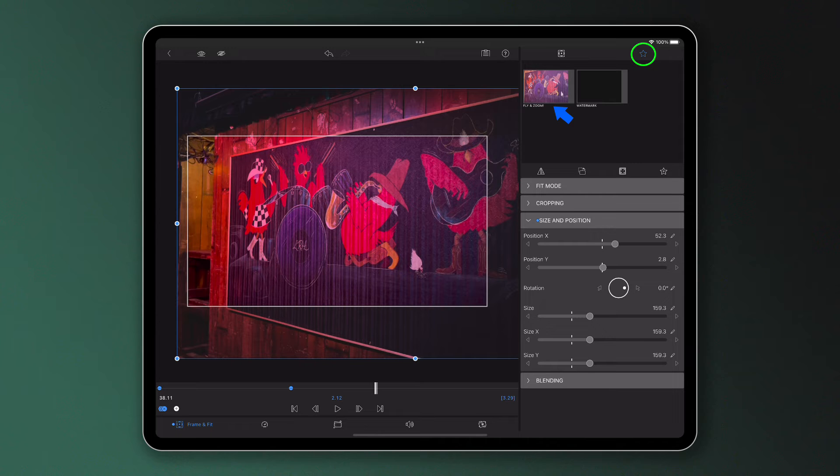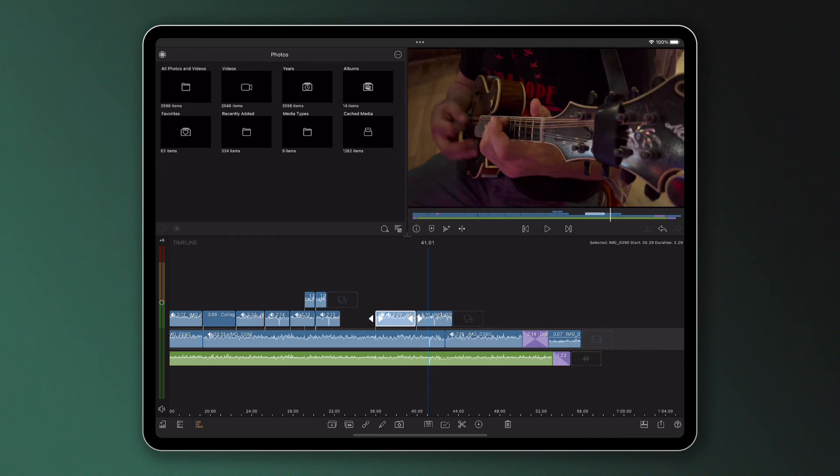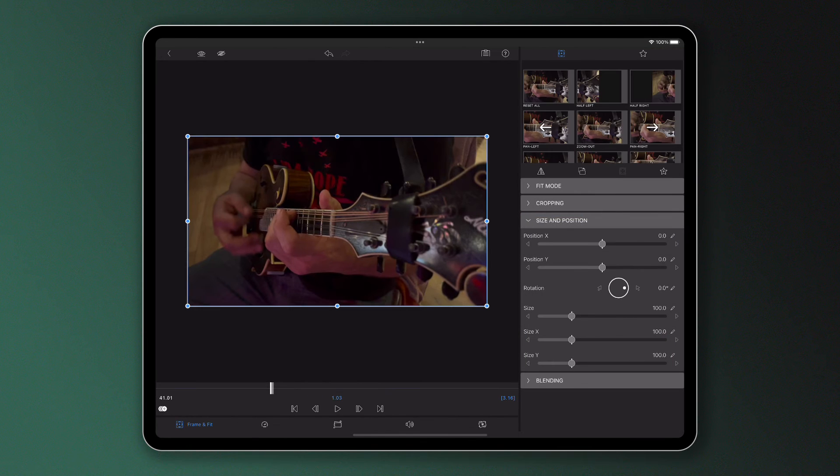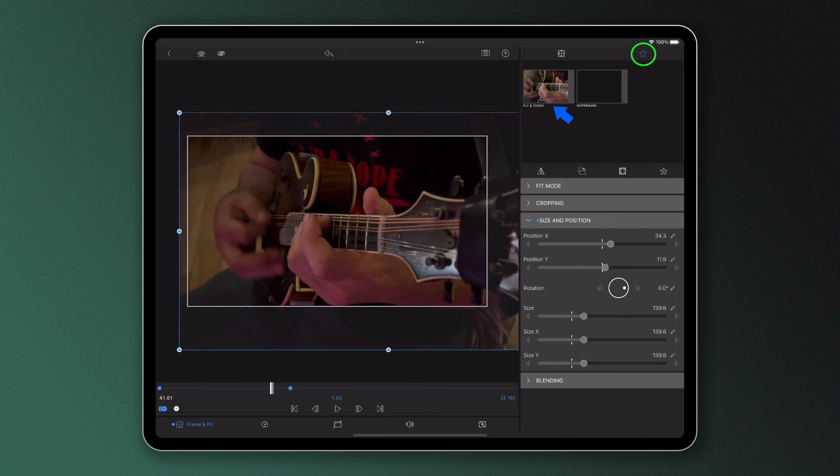Now when I start to edit another clip, I can simply add the exact same motion to it by tapping on my saved preset in the frame and fit editor.